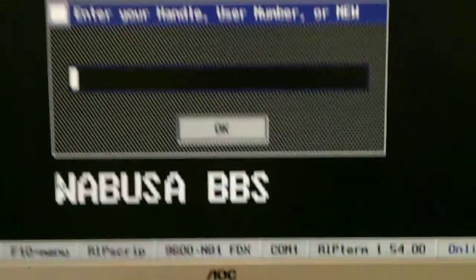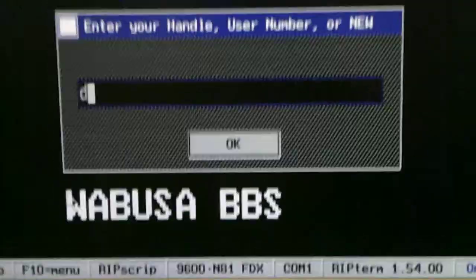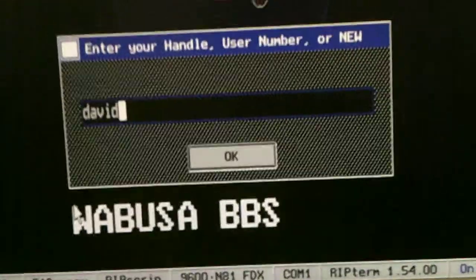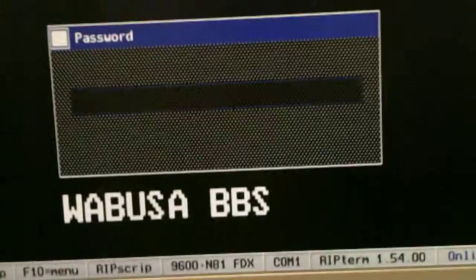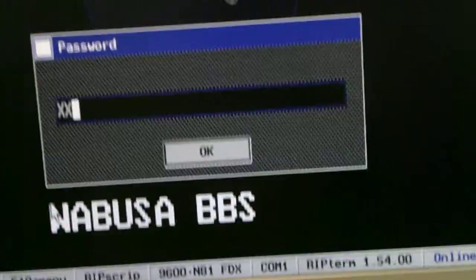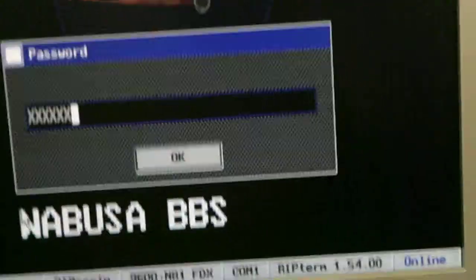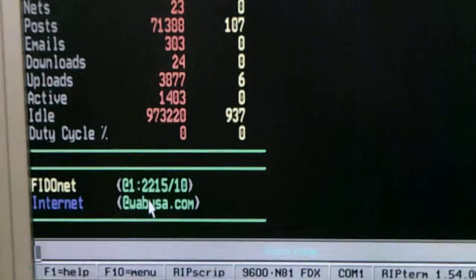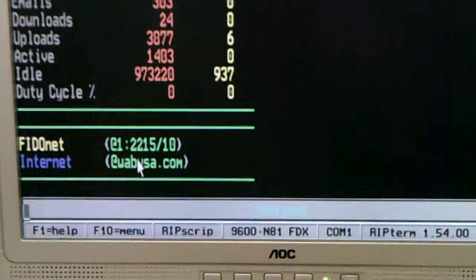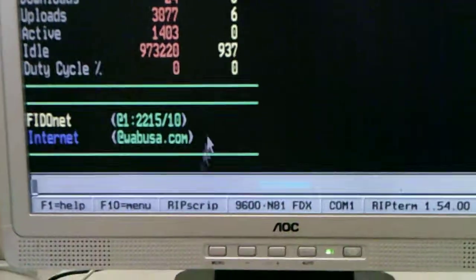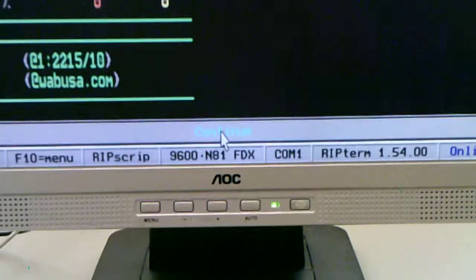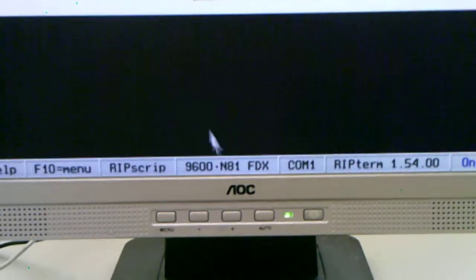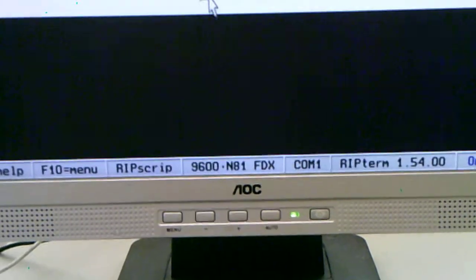There we go. Put my name in, password. Come down here with the mouse, press down. Name, mail, okay.